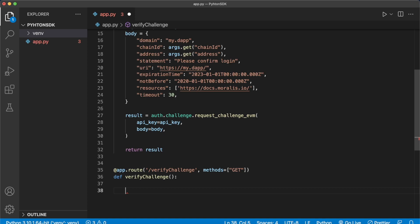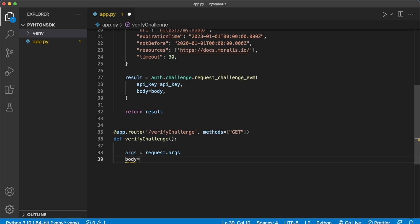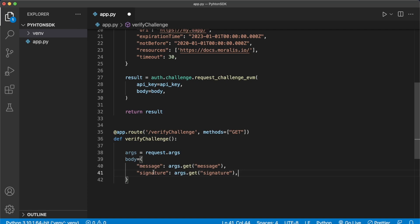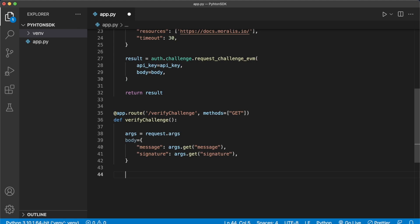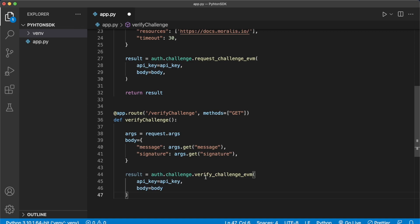We create a body variable to send to the verify_challenge endpoint on the Morales side. From the client side we'll receive the message and the signature that was signed after the request challenge was sent. We paste in the message key — which includes the message sent to this endpoint — and the same for the signature. Then we call Morales: result = auth.challenge.verify_challenge_evm(), passing the API key and body to verify it's actually the user trying to log in. Two-step process: first request the challenge, then verify the challenge.